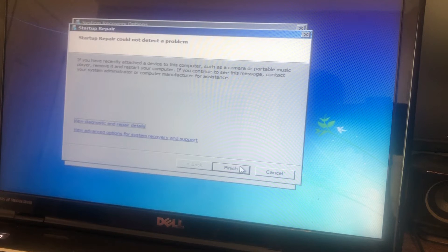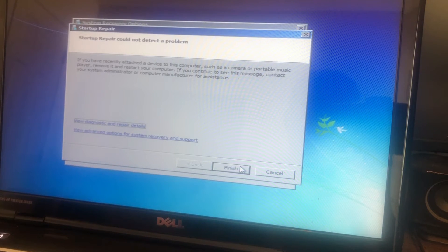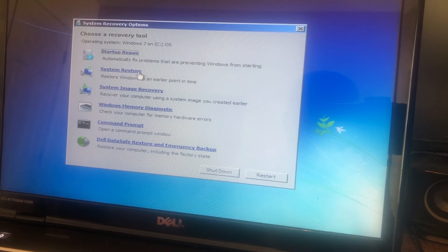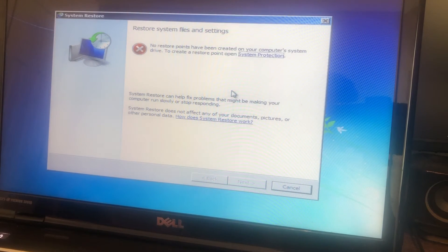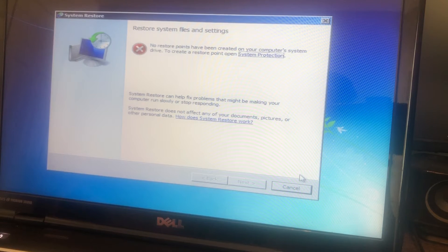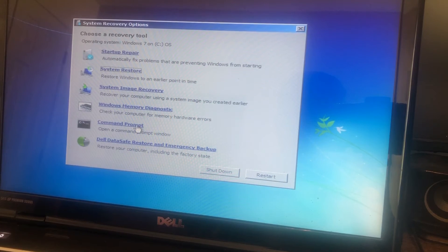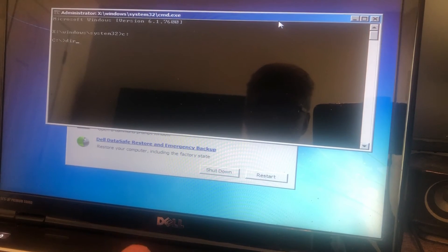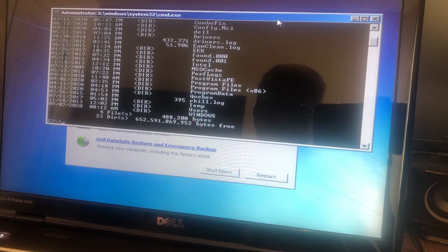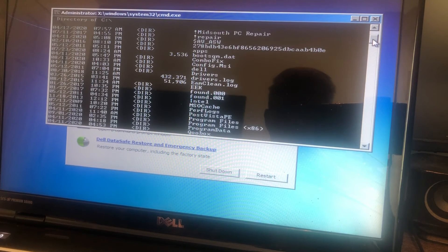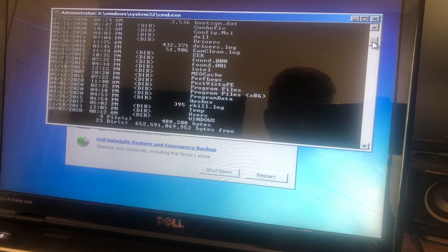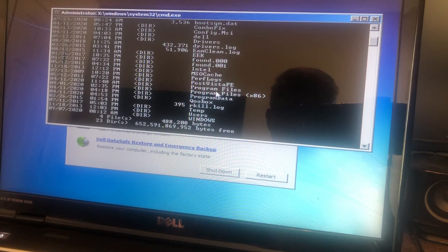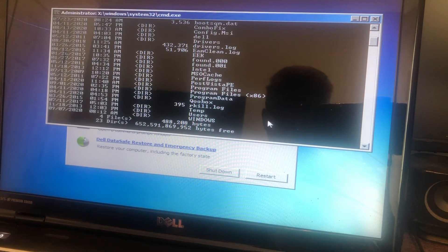Now in this case, it's saying it could not detect the problem, so I'm starting to think we have bigger issues. Now I'm going to try system restore. Starts restore and then says no restore points have been created. So I'm going to go to command prompt here. I want to hit C colon enter and just do a DIR, a directory search of the hard drive. I wanted to just basically make sure that there were still files on the computer, the user's folder, the Windows folder, and so on.